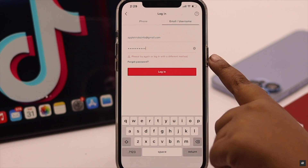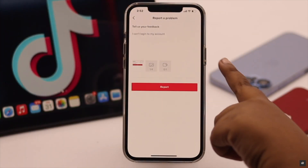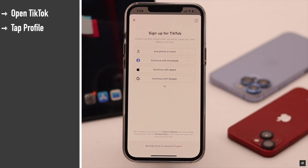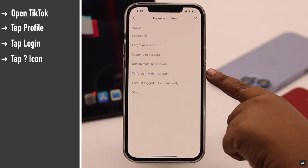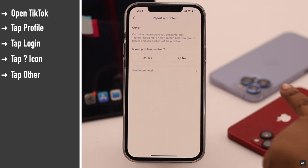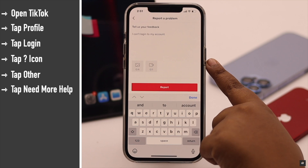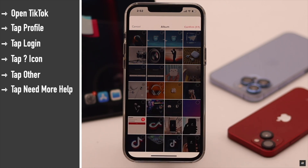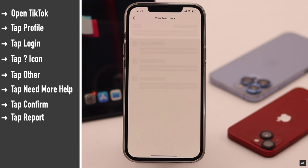Make sure you haven't accidentally deleted your account or been banned for some reason. In that case, you need to report the problem to TikTok. To do that, open TikTok, tap on the profile, then tap login. Tap on the question mark, then select the problem you are facing. If you think you have accidentally deleted your account or been banned, select 'Others.' Tap 'Need more help,' describe your problem, and you can also add screenshots. Tap confirm, then tap report, and TikTok will help you fix your problem.